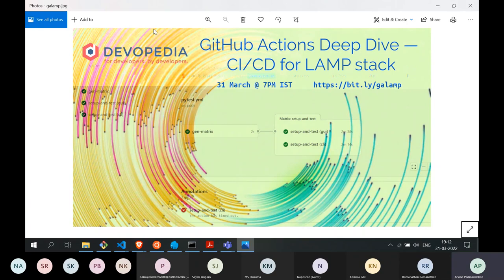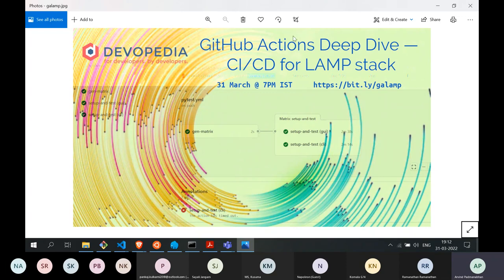Devopedia runs on donations so we try to keep costs very lean and use free services. With GitHub Actions it's a very attractive solution: on GitHub you can have a private repository for free, and even for a private repository you get 2,000 minutes of GitHub Actions per month. That means you can run workloads for up to 2,000 minutes in a month for free.